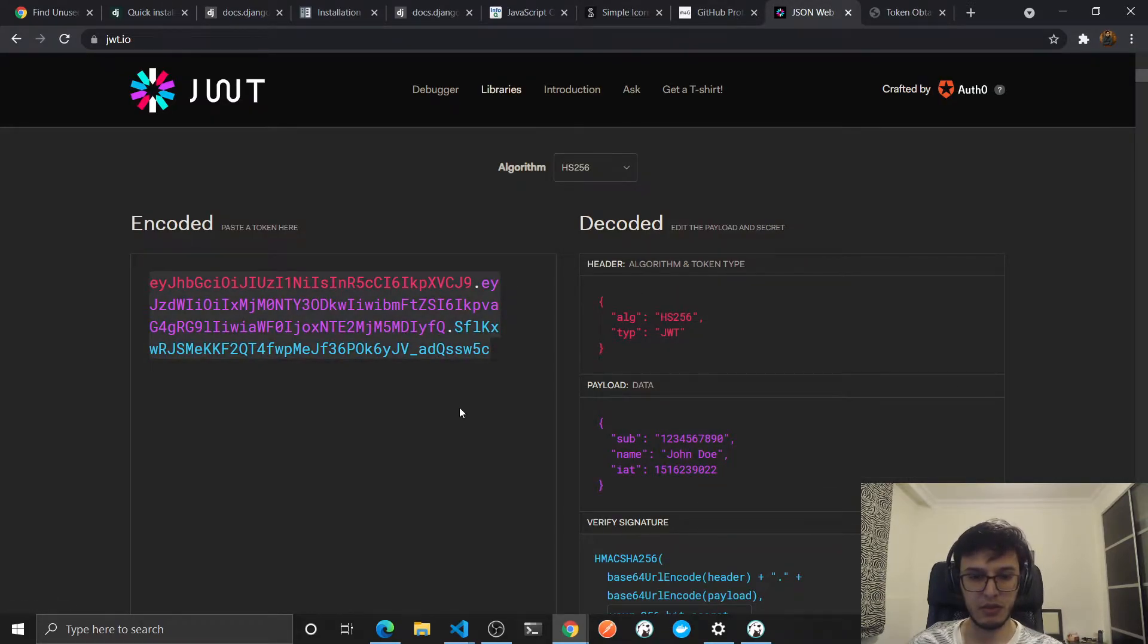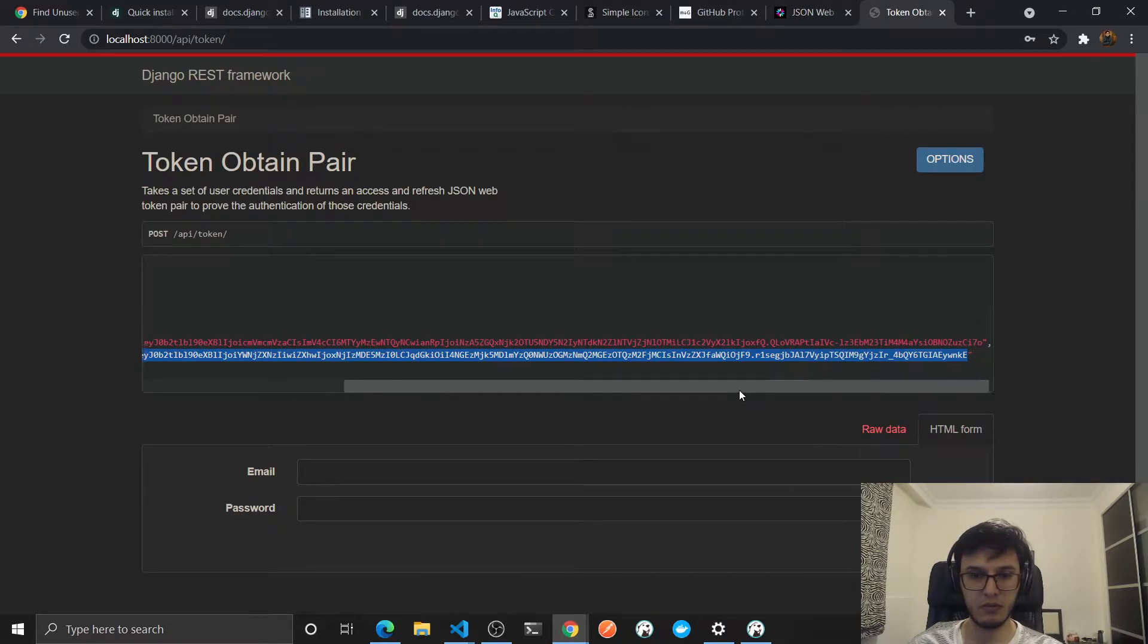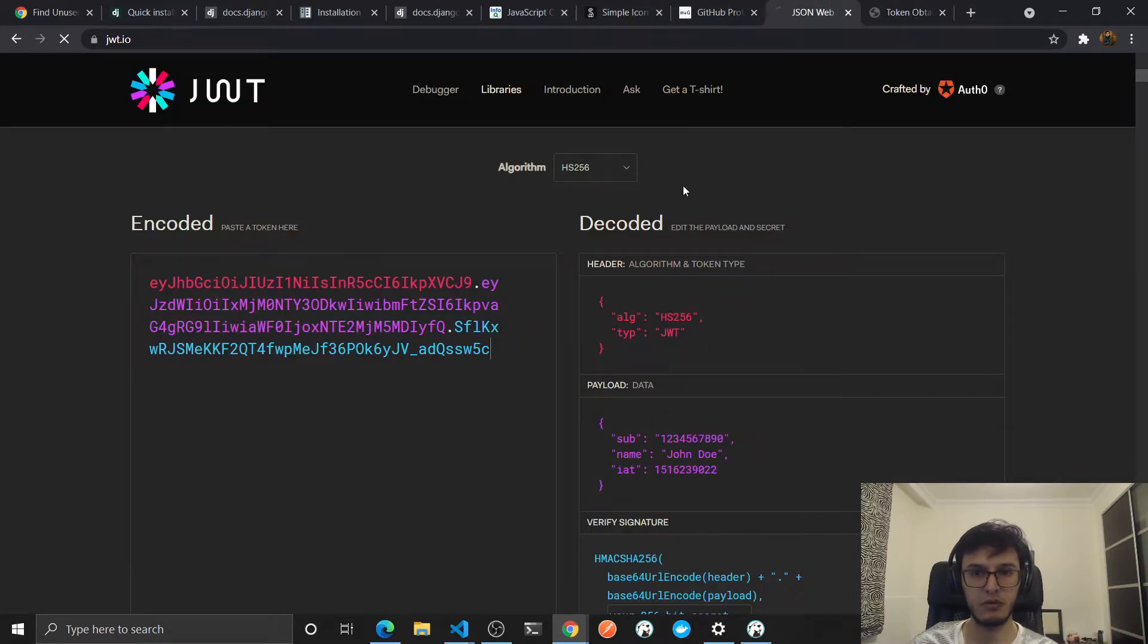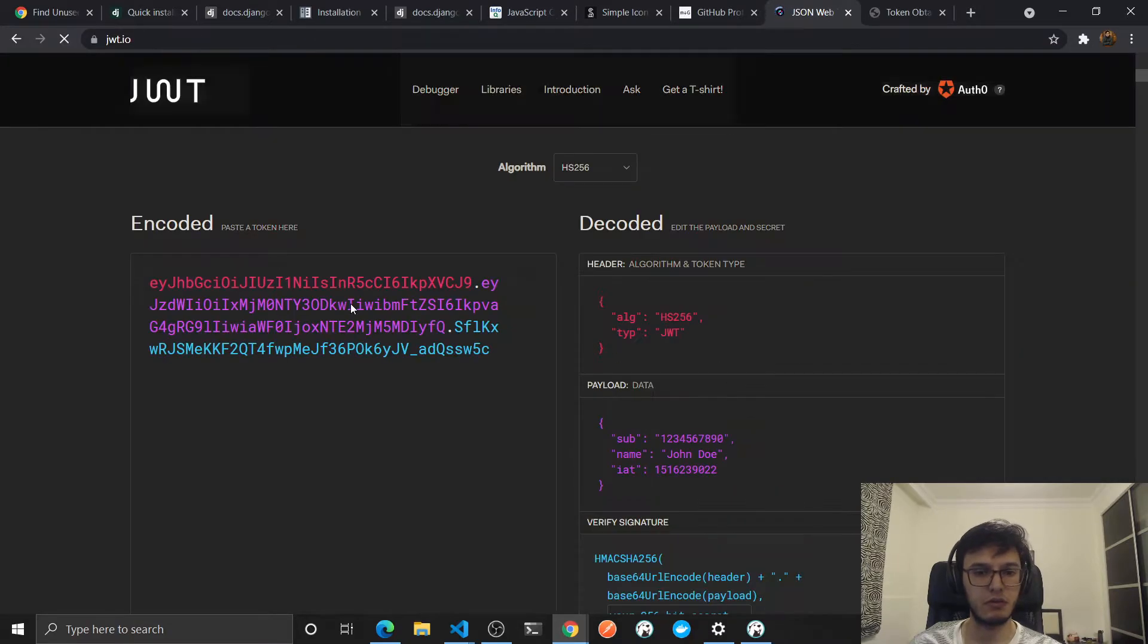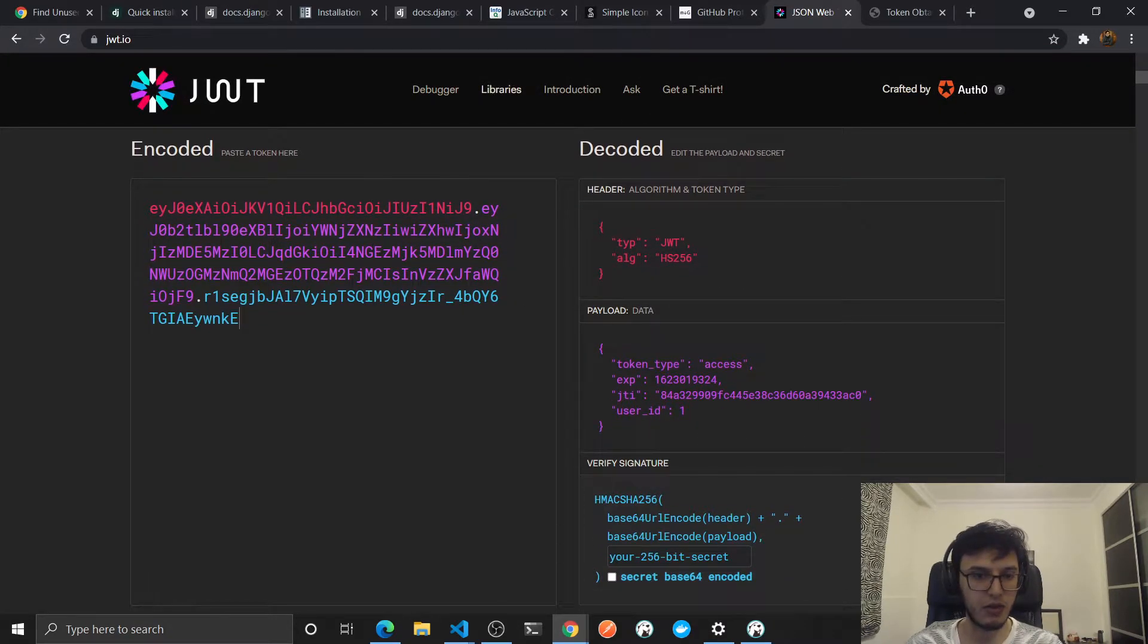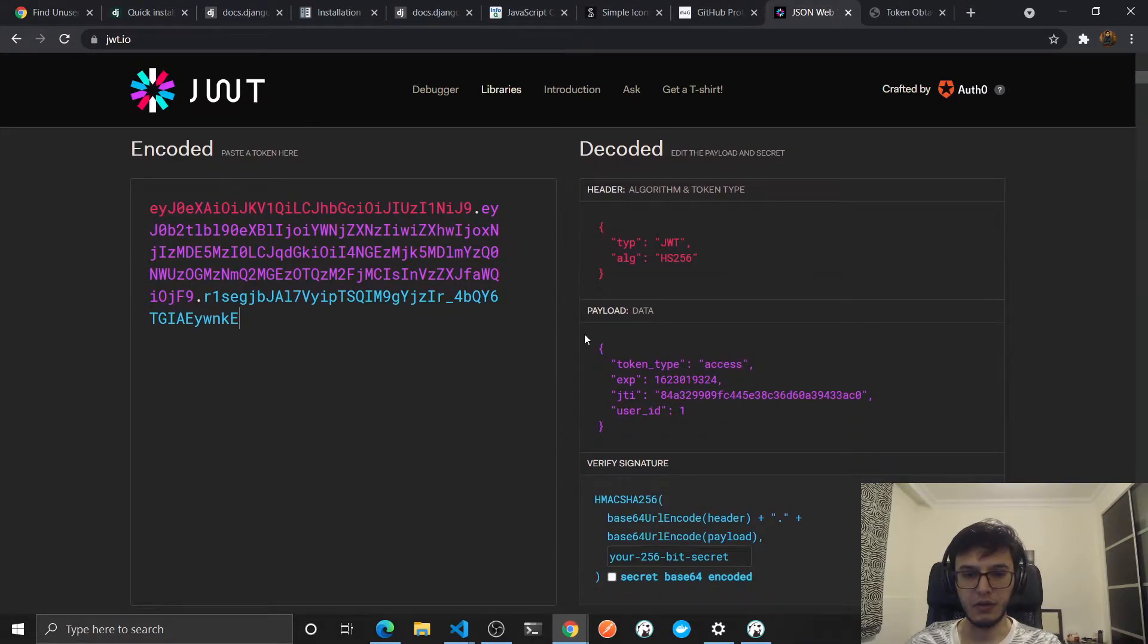Let's paste it here. You will see, oops, just refresh. It's showing me the previous data. Yeah, now it's correcting.